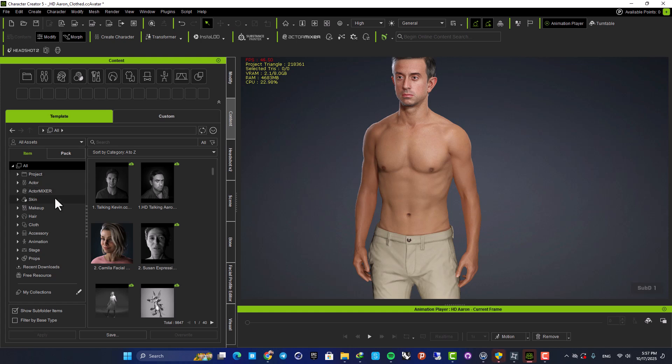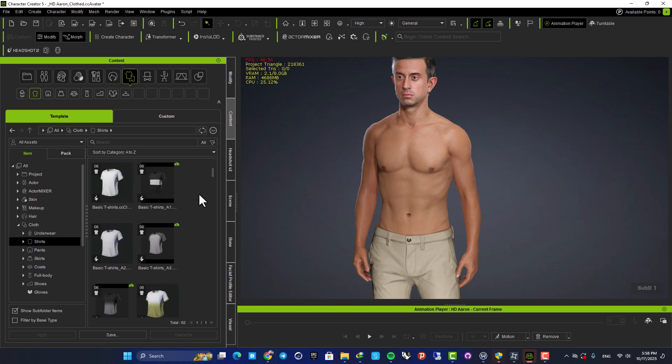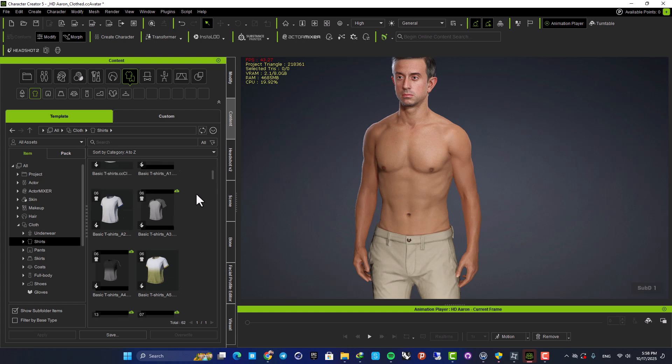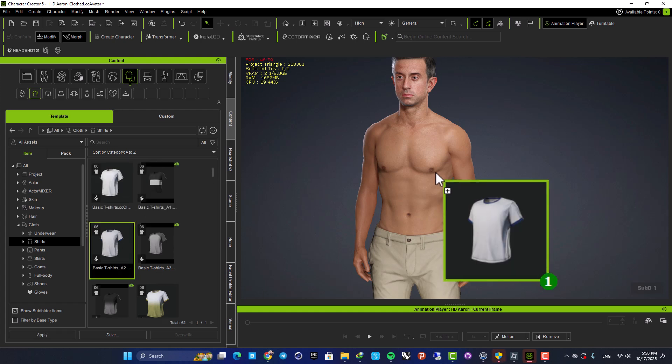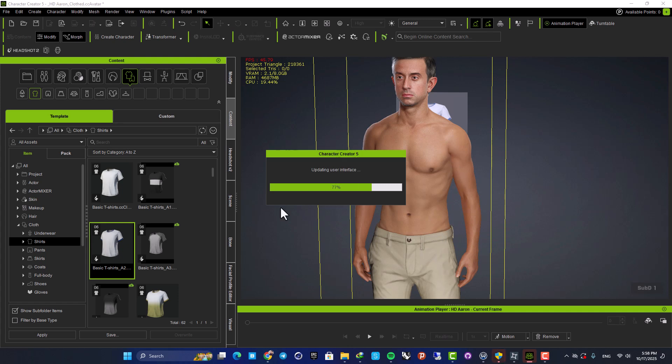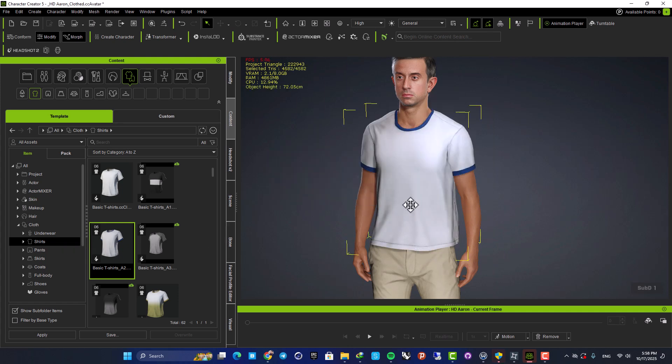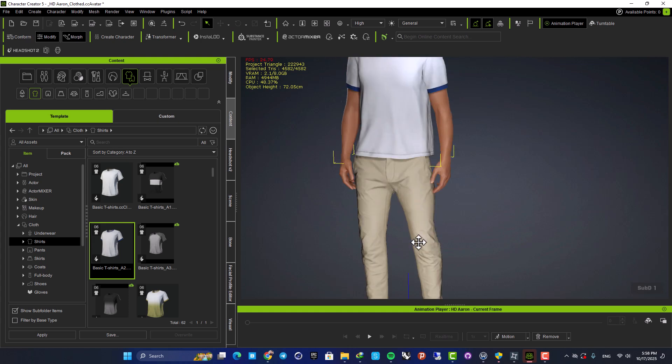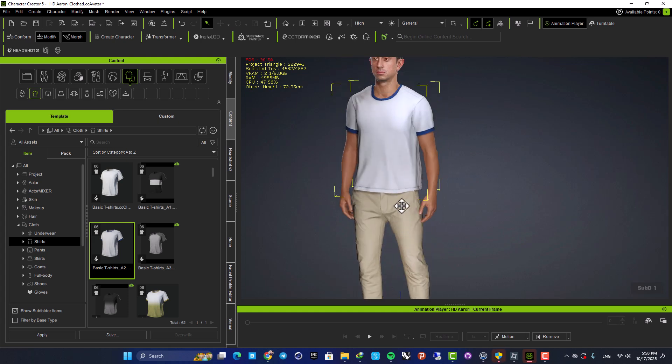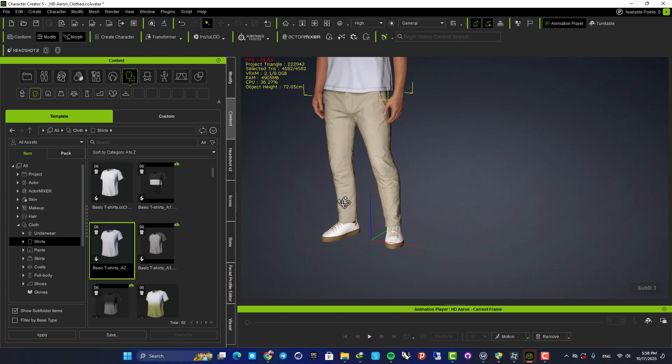So let's go with another shirt, for example. Here we have these shirts. We can download whatever we like and just drag and drop this on the character. We can do the same for the pants, for the accessories, for the shoes. And again, the character will adjust based on the clothes.